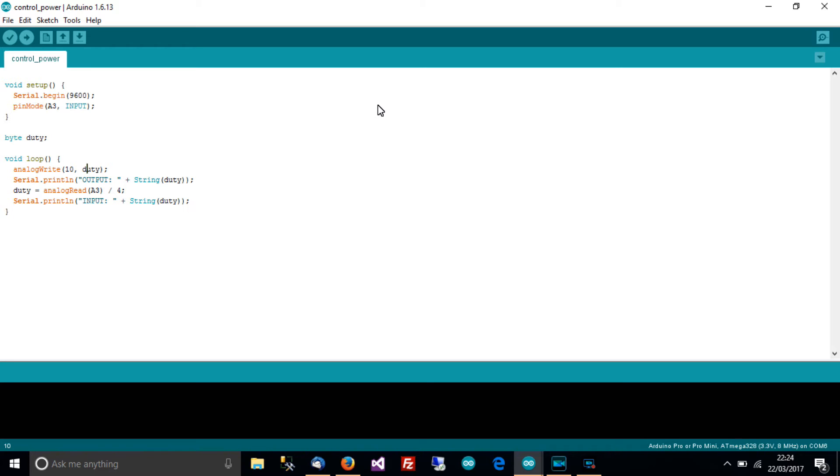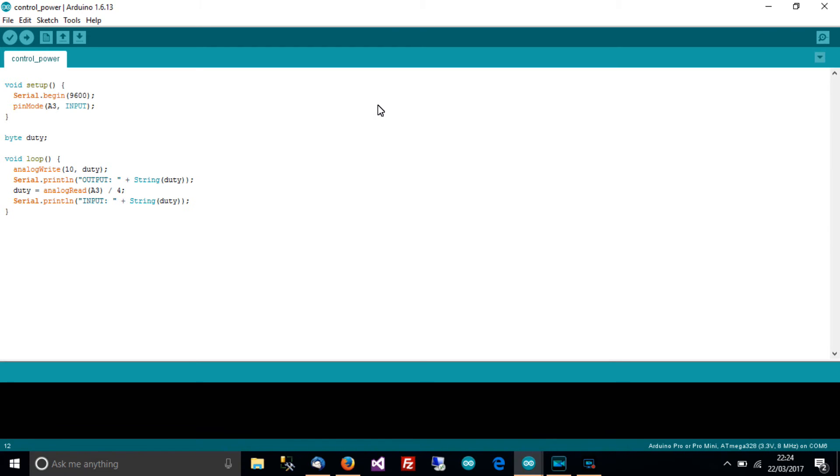Okay so now we've got to set the value of duty, I've got some output and input here, this is just for diagnostics but I've written duty equals analog read A3 divided by 4. You might be thinking well what the hell is that, why divide by 4?